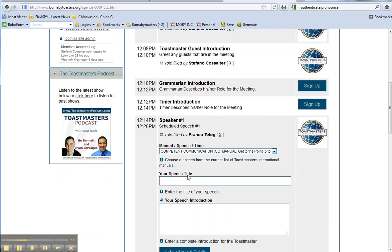Now, I will put the speech title in, whatever it is here. And his introduction, you can put it in here.